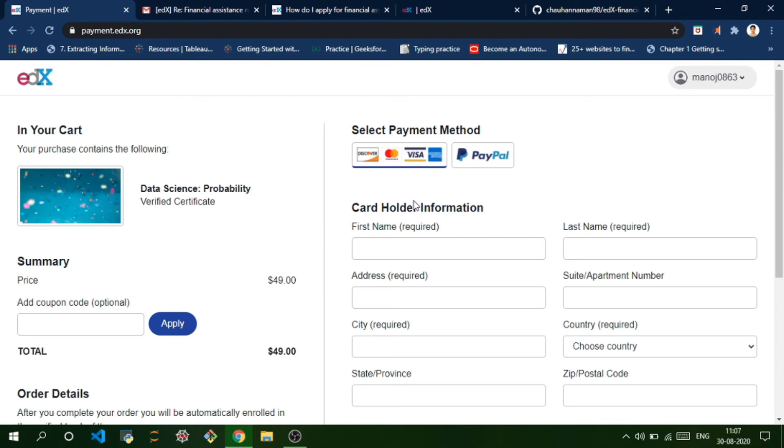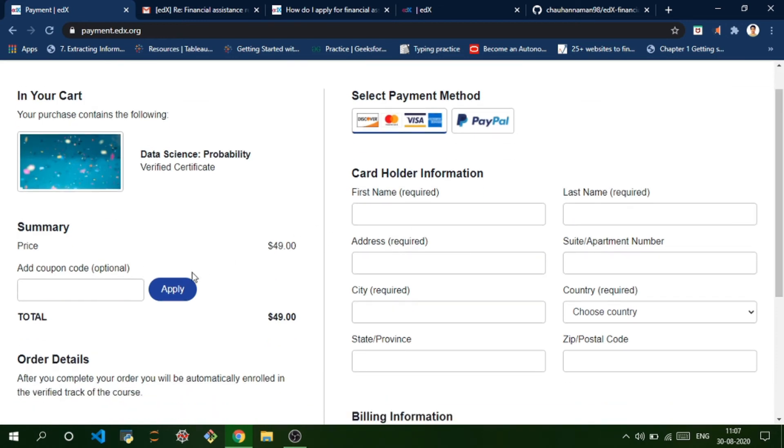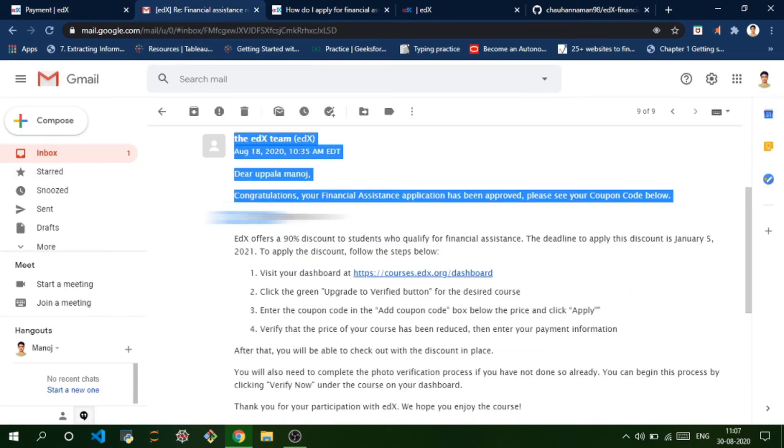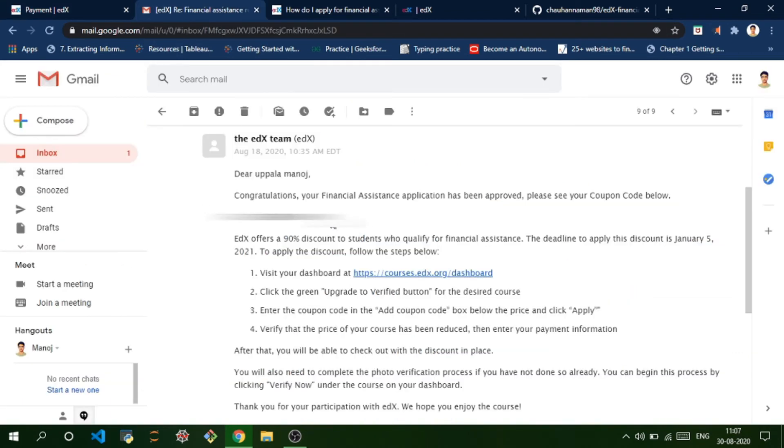You can add the coupon code here. I'm going to just copy and paste it here and apply.